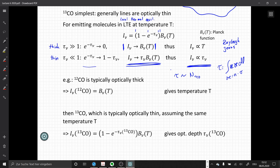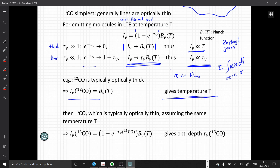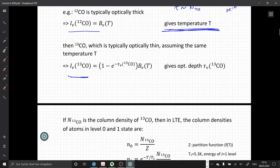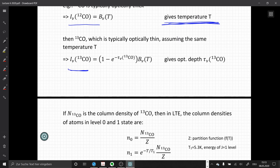When we look at the optically thick case — for example, 12CO measurements are typically optically thick — we saw that the intensity is proportional to the temperature. So by measuring 12CO, we can measure the temperature of a molecular cloud. And when we observe 13CO, we measure the optical depth, which we can then use to determine the masses.